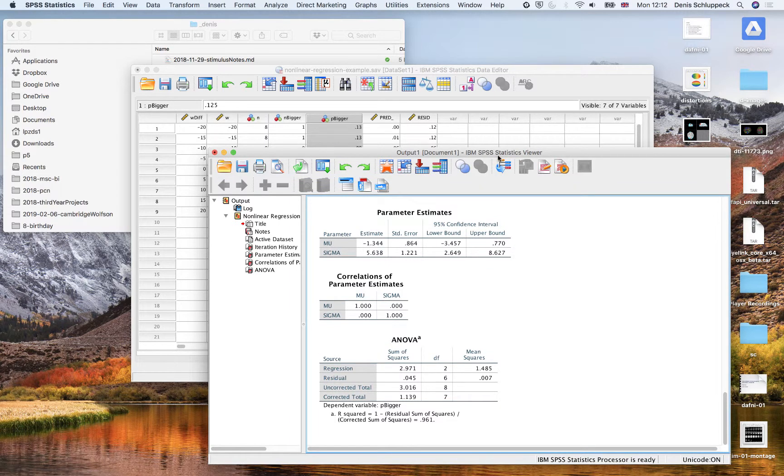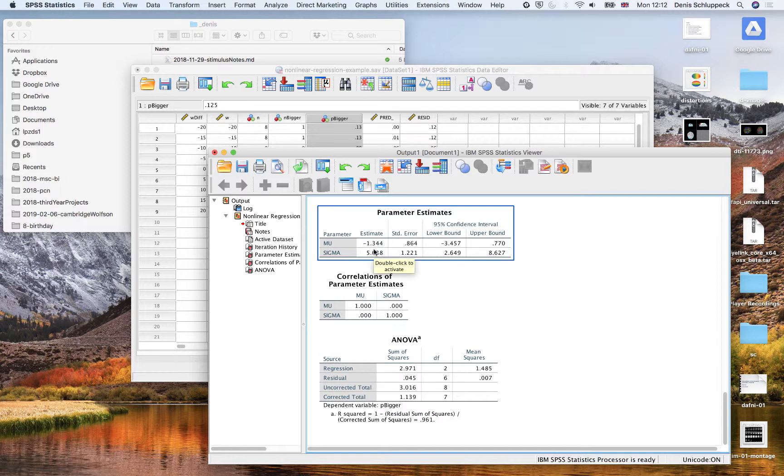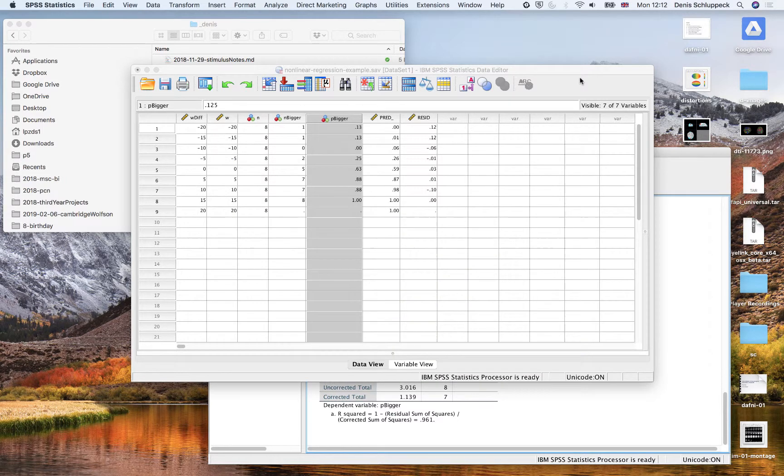Obviously we want to see whether any of those numbers, the mus and the sigmas change consistently in an experimental condition, right? So hopefully that's helped.